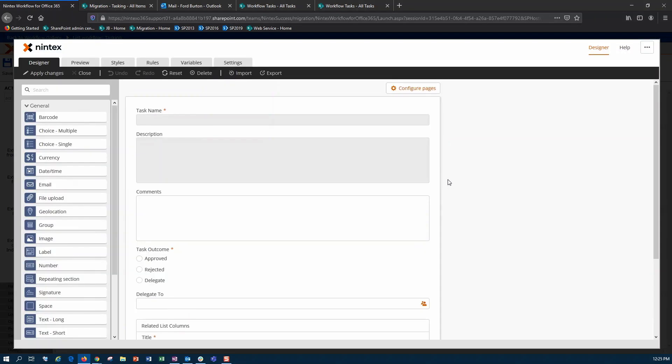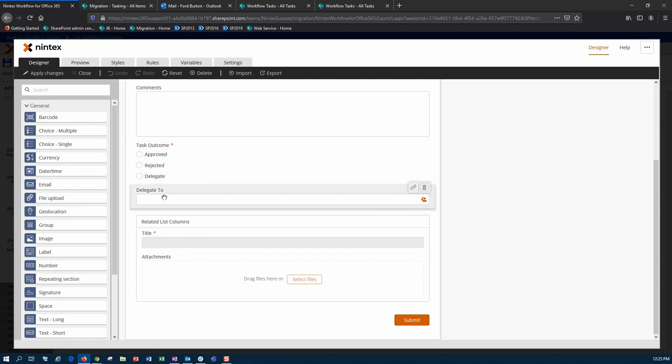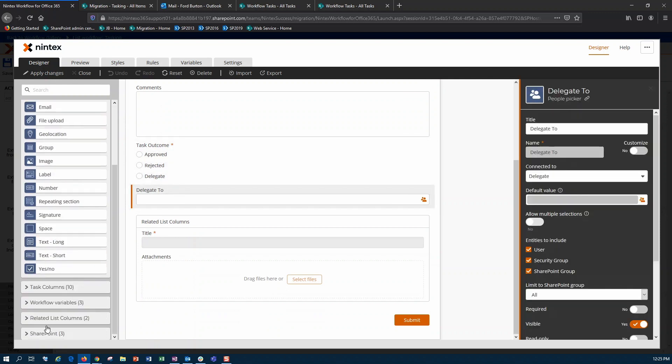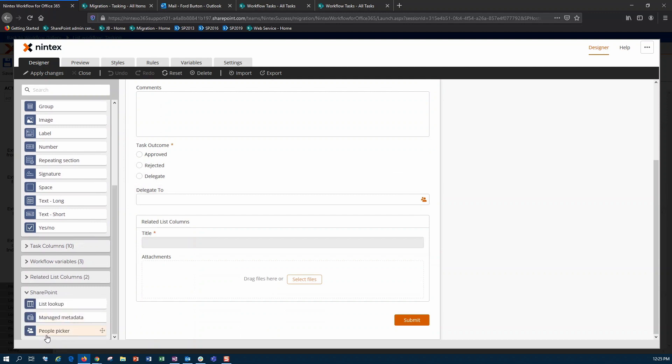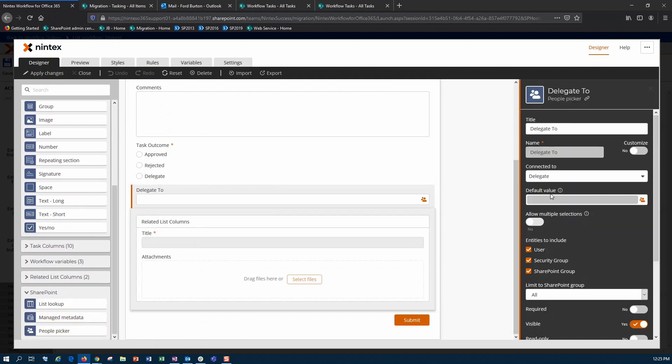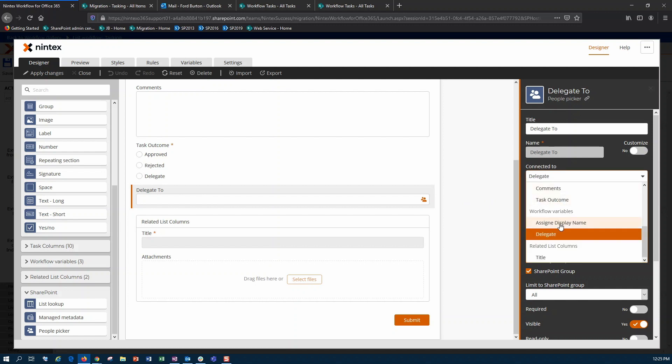For my task form, I'm using the new responsive designer, and down here I've gone ahead and added this delegate to control. I did this by going into my SharePoint and pulling a people picker control up onto the form. In here, I've connected it to delegate, which is a workflow variable that I set.